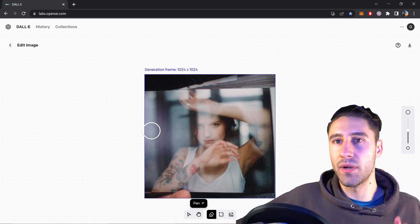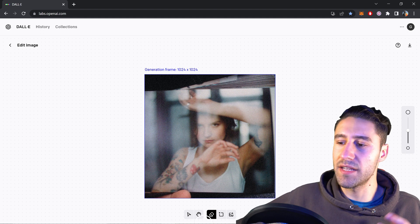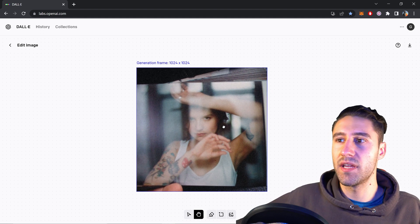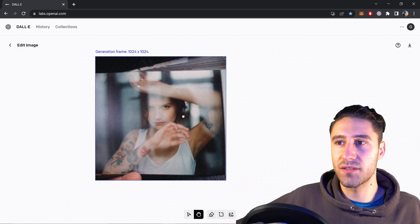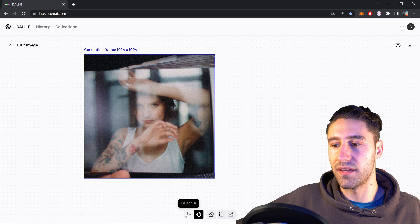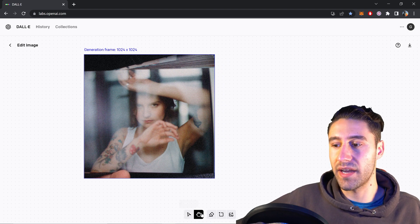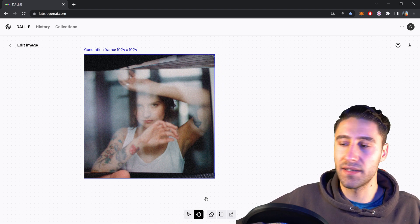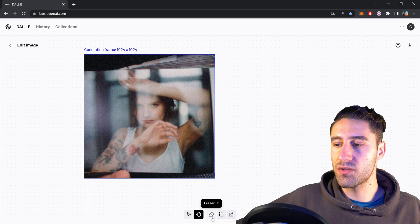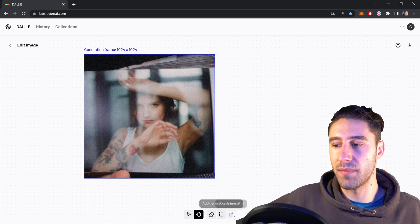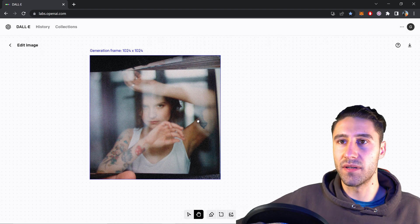So this will give you into this workspace right here. It's pretty basic and pretty simple. You have some basic tools such as the move or select, you have the move or pan, you also have the eraser, you have the generate frame and an upload image.